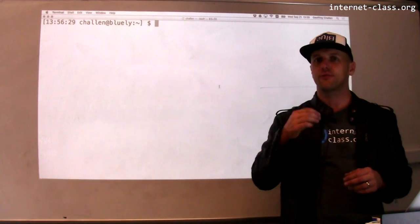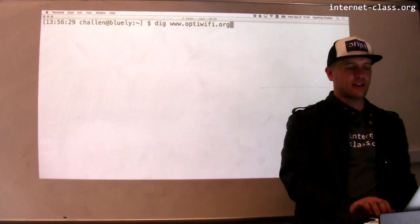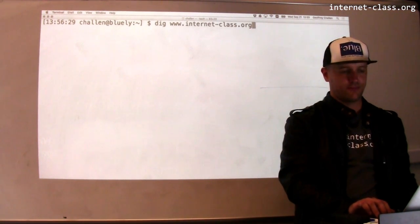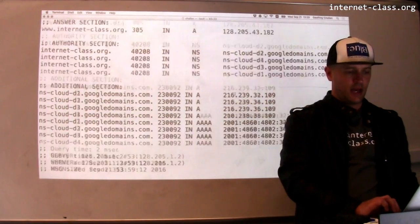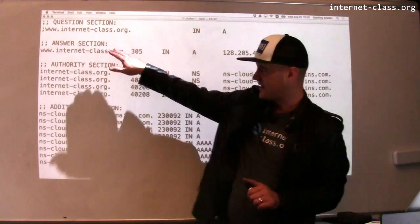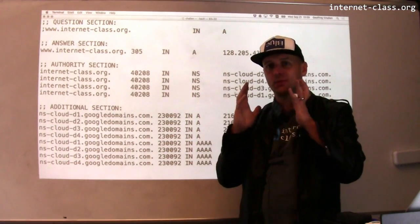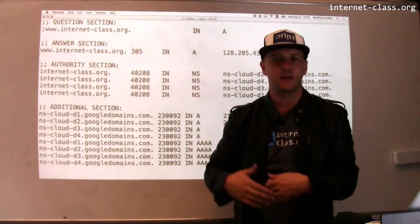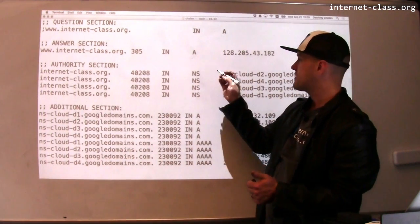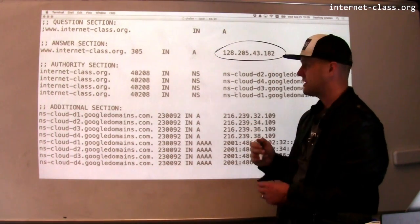There are some nice command line tools for showing you how these addresses actually get translated. The one I like to use is called DIG. So let's do a DIG on www.internetclass.org. I run this command and here's what it prints out. The important section right here is the question section. Here's the question I asked: how do I resolve www.internetclass.org? That has to be resolved into an IP address if I'm going to visit this website, communicate with it, or do anything with it online. That's my question, and the answer comes back: the answer is 128.205.43.182.